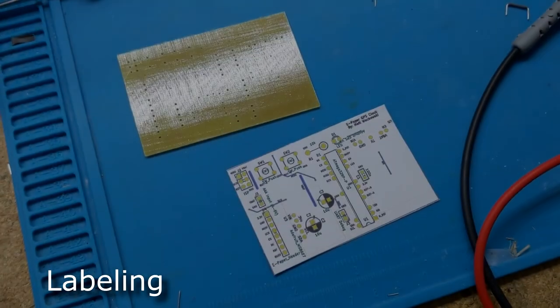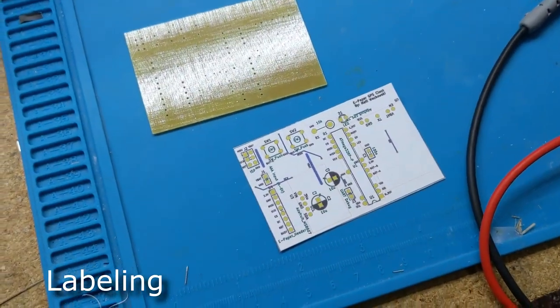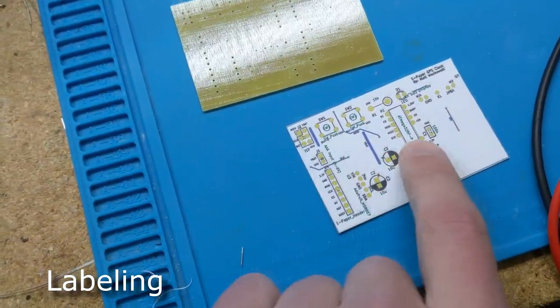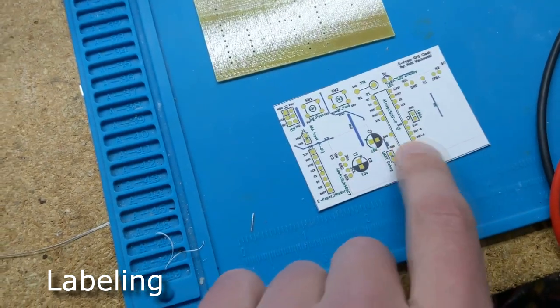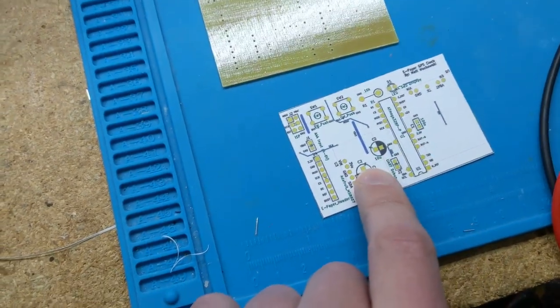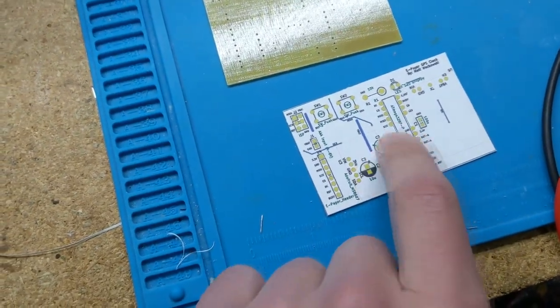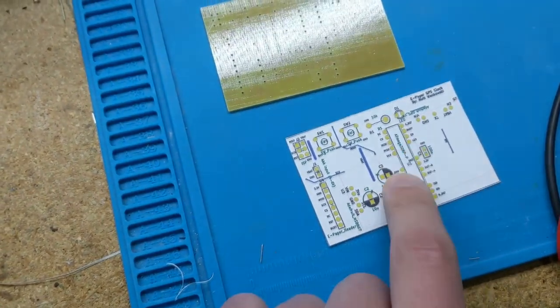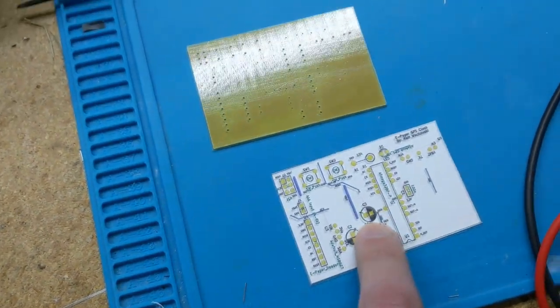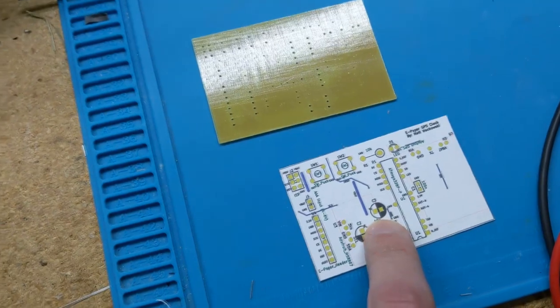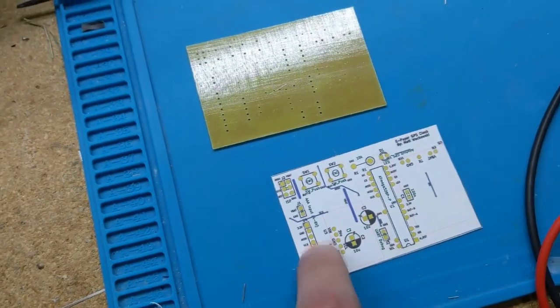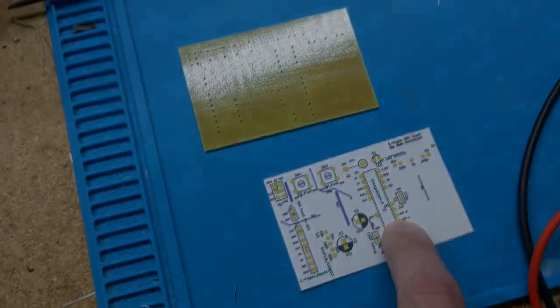So another thing I decided to do was take the KiCAD, the silk screen, and other layers, and export, plot them basically as SVG, and then import them into Inkscape and print them.